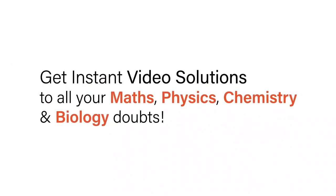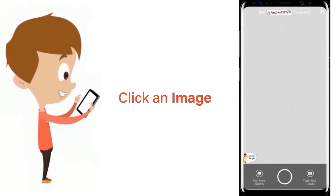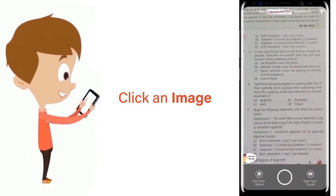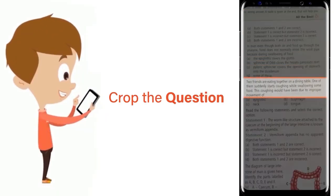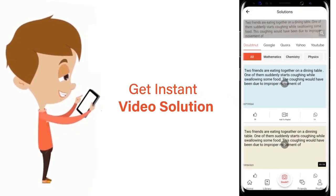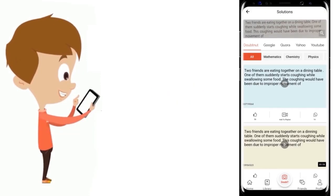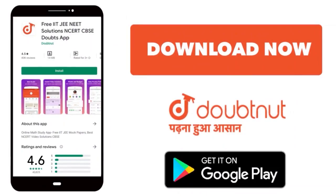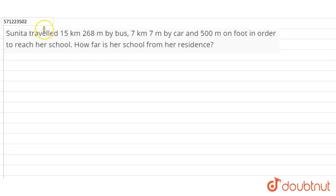With DoubtNet, get instant video solutions to all your maths, physics, chemistry, and biology doubts. Just click the image of the question, crop the question, and get an instant video solution. Download the DoubtNet app today.